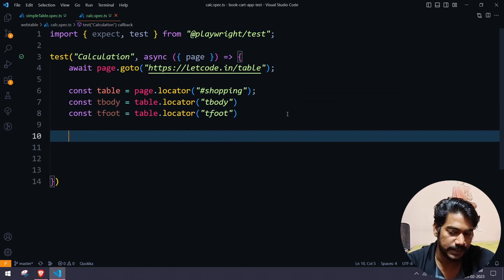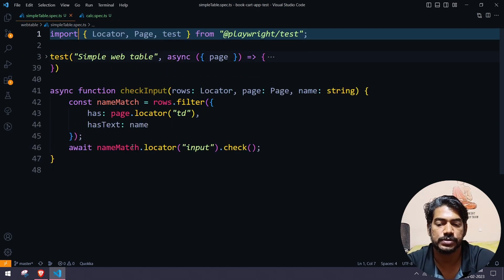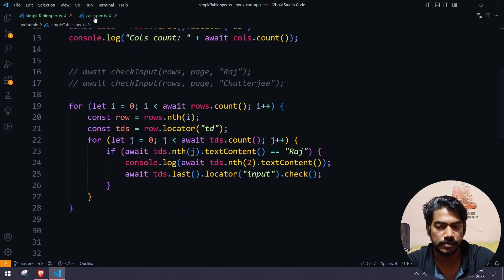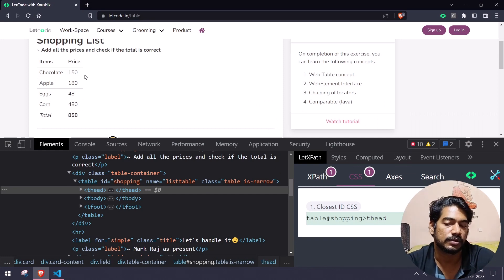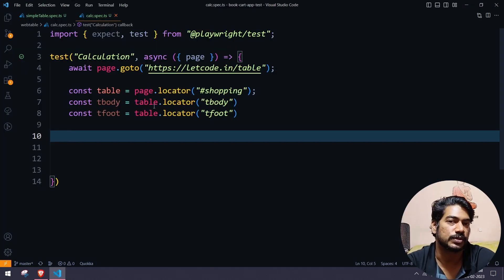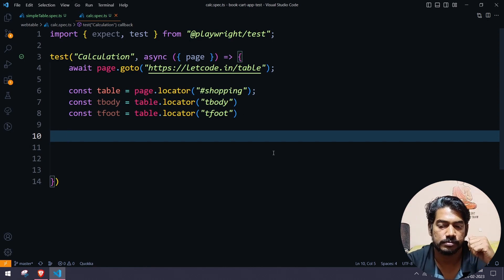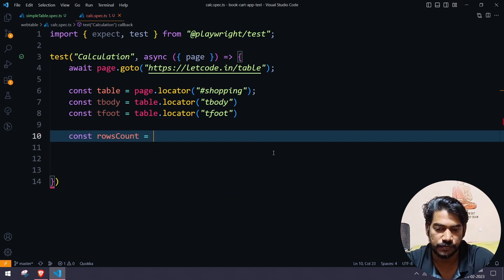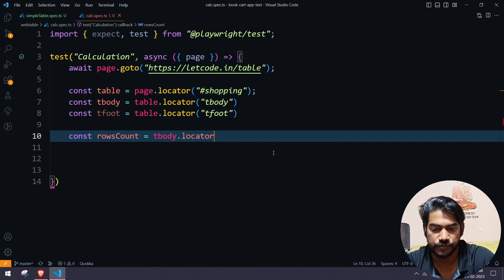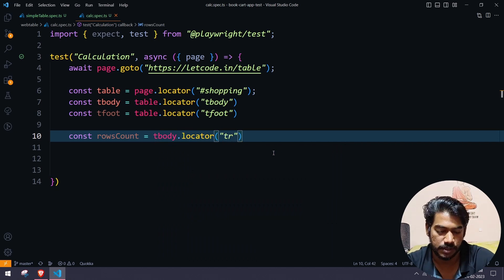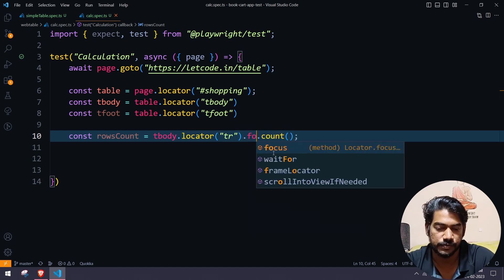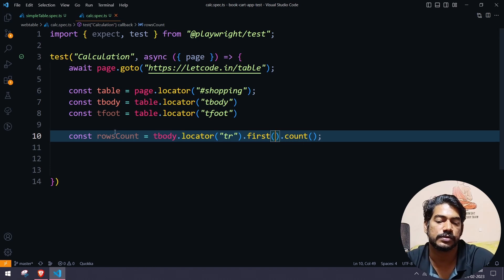Now what we're going to do is find the number of rows and columns. Previously we used two loops to iterate through every row and column, but in this case we have only two columns so I can just go with a single for loop. We need to know how many rows there are, so we'll name it rowsCount equal to — from the body we find the locators of table rows and then use count.